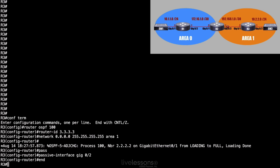And that's our configuration of OSPF version 2. In our next video, we're going to take a look at the verification of OSPF. We'll see you back for that video in just a moment.